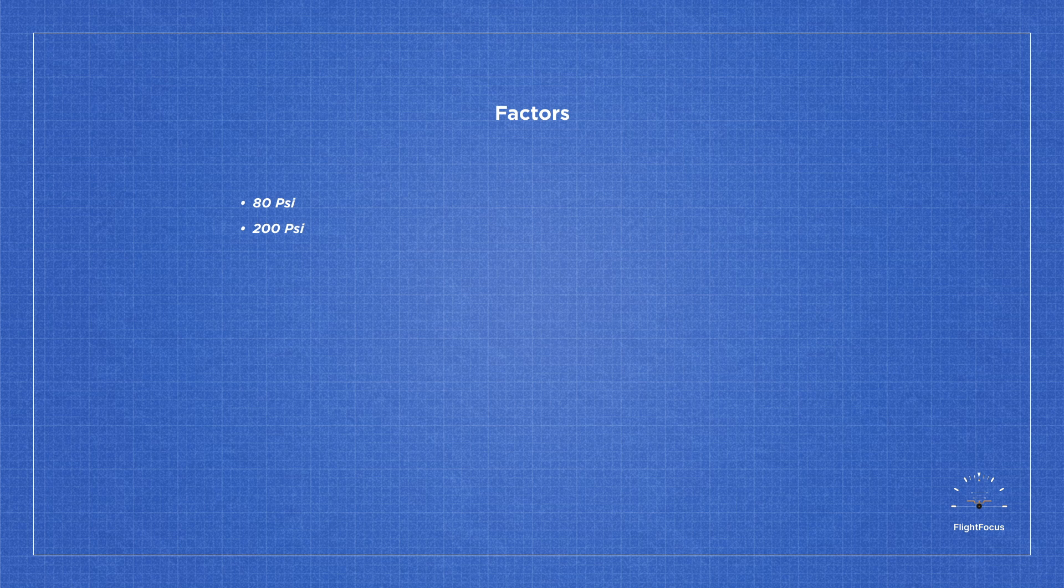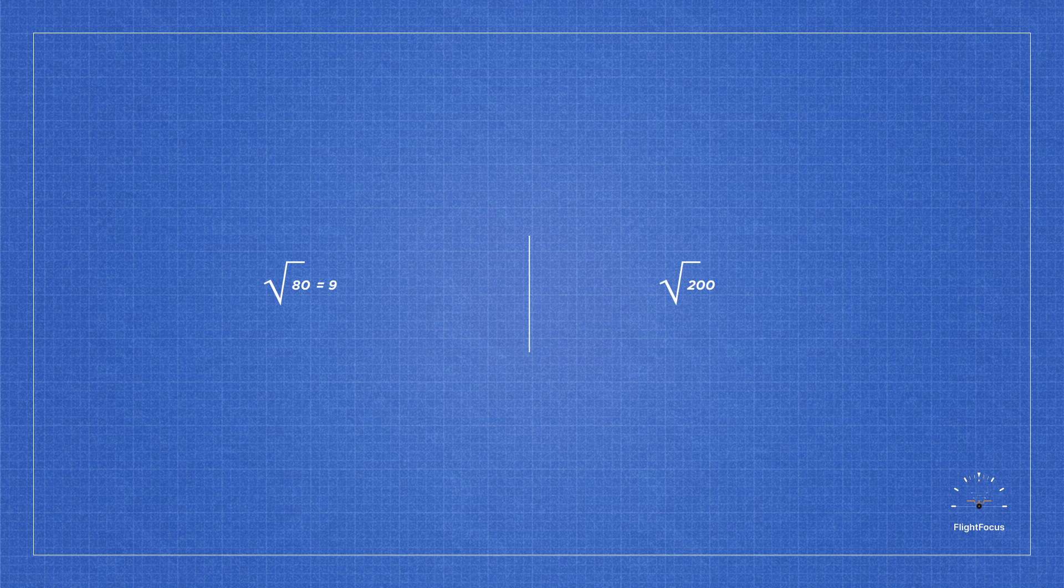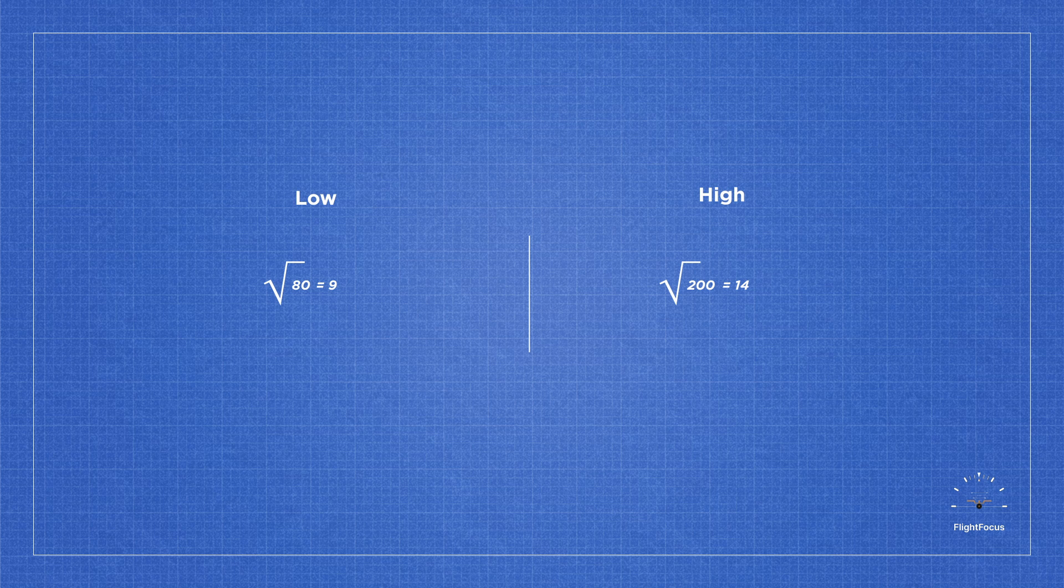The range is not that wide. At 80 psi, the square root is about 9, and at 200 psi, the square root is about 14, which gives us a range of 9 on the low side and 14 on the high side.